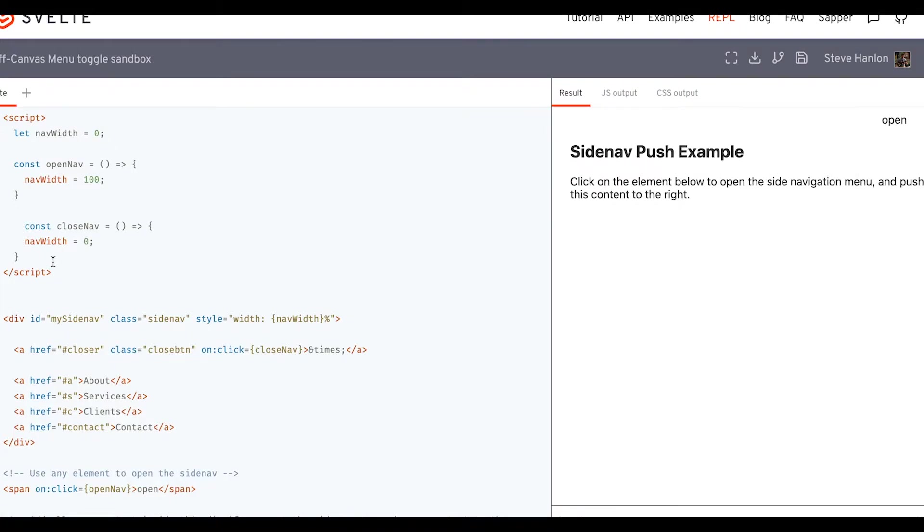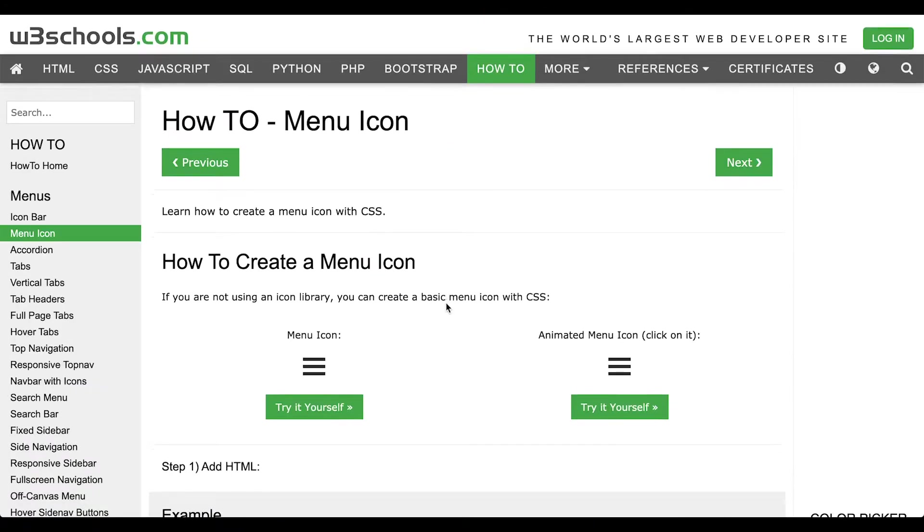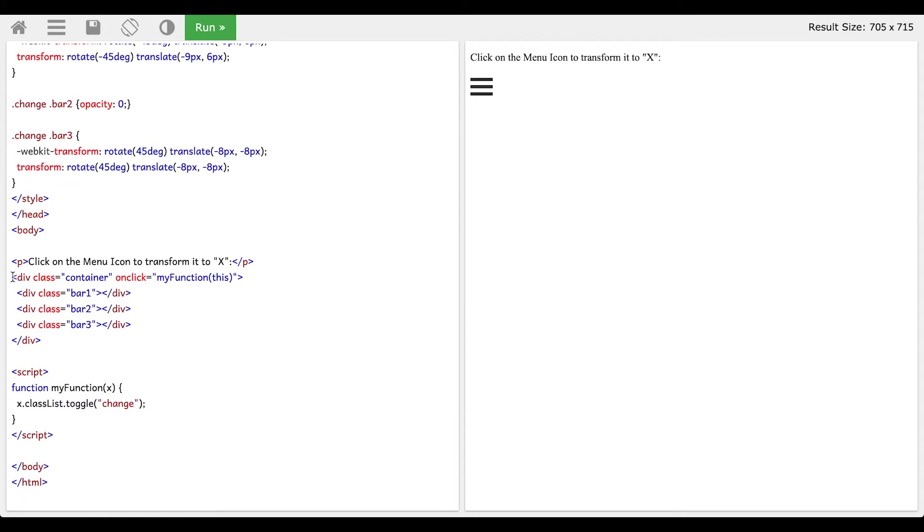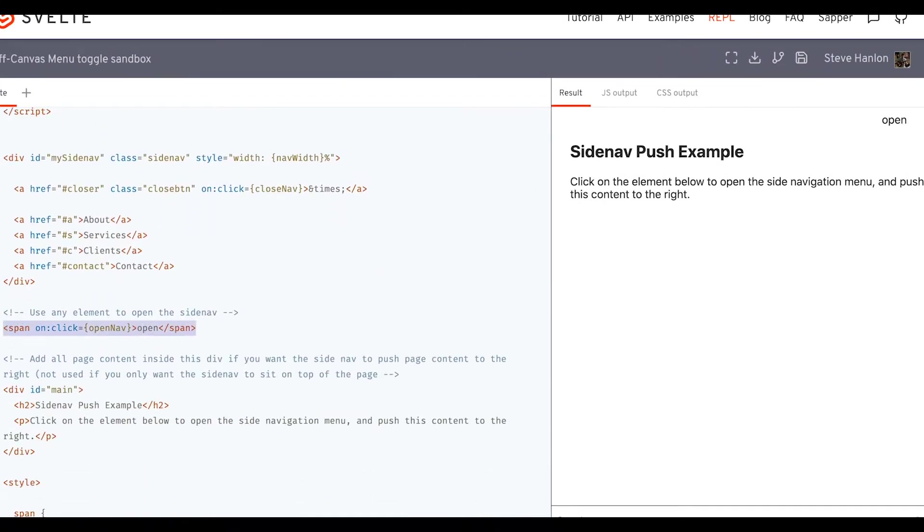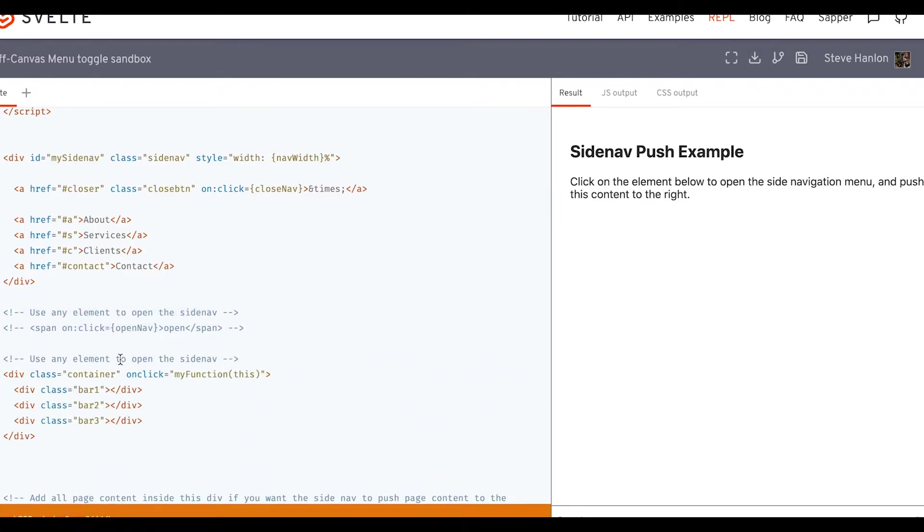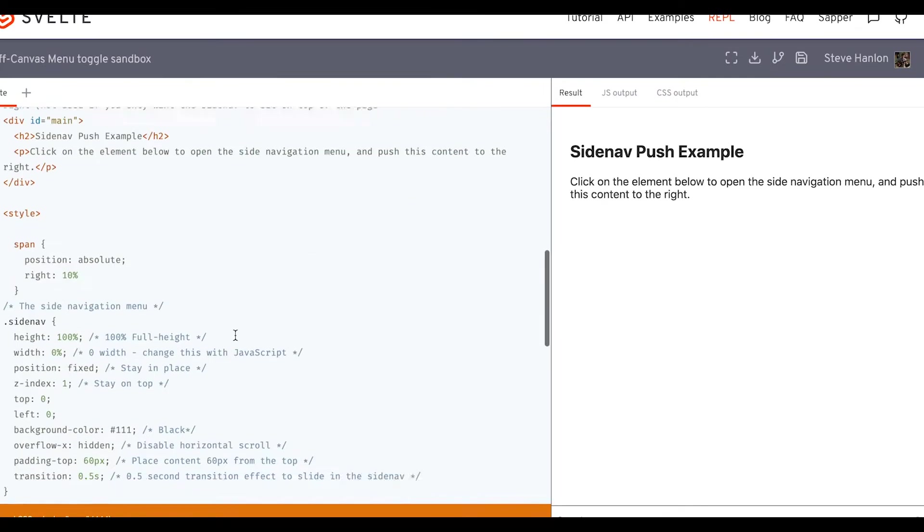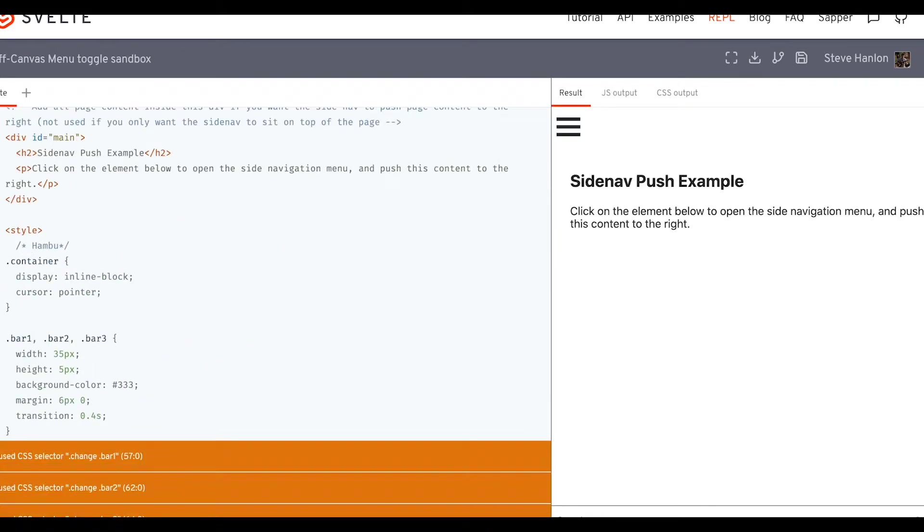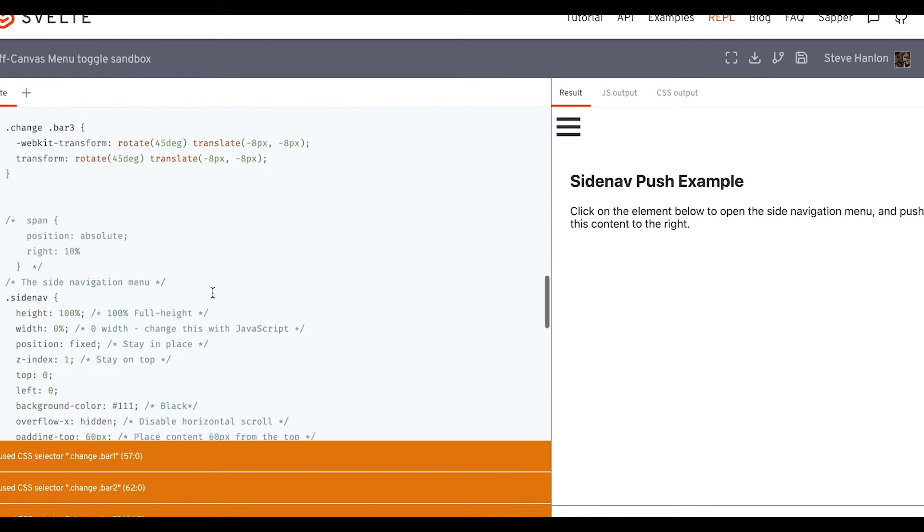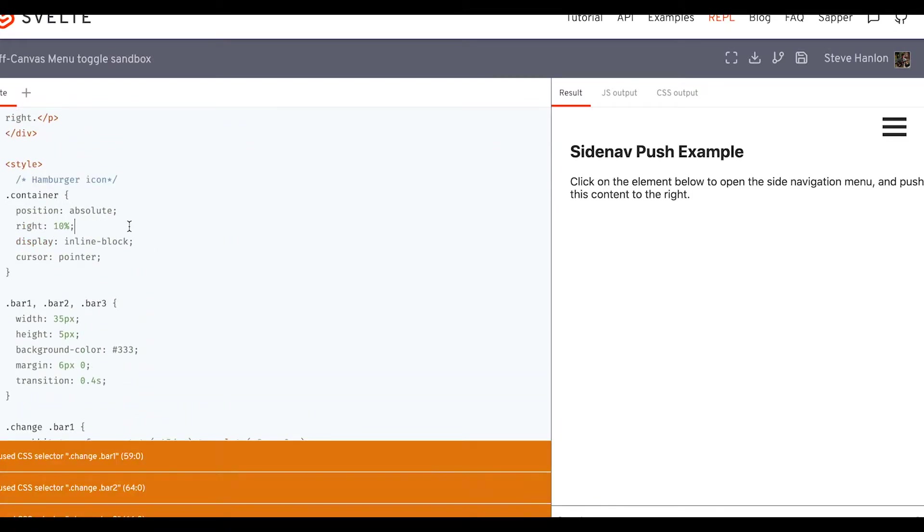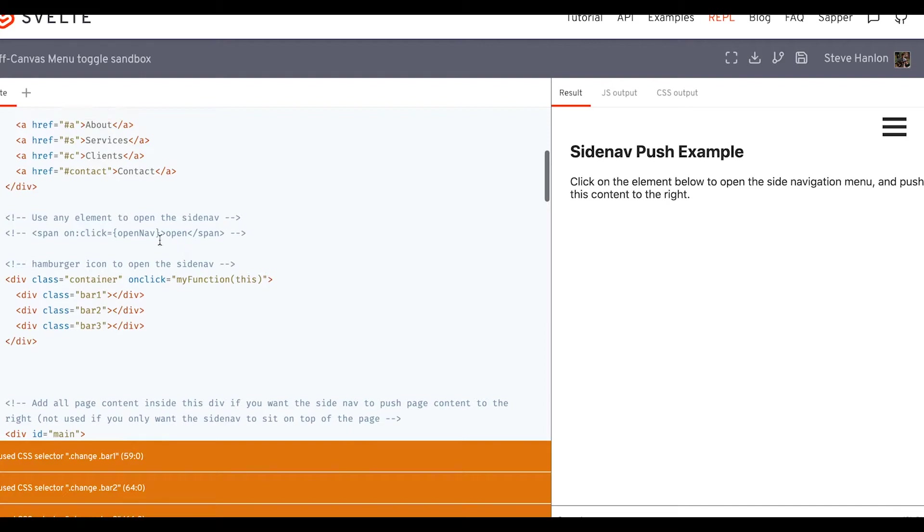Now one thing that we can do is take this open span and change it to something that's a little bit more realistic. We generally see in the web world this kind of hamburger icon. So why don't we get this and bring that over. So now we've got the hamburger icon here, and we click on it and nothing happens yet.